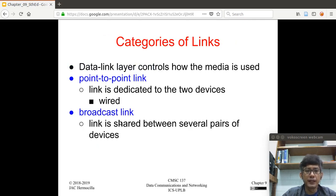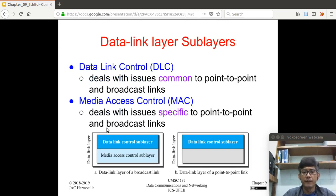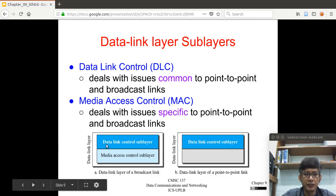The other type is the broadcast link, where the link is shared between several pairs of devices, as illustrated in a local area network with multiple nodes connected to a link. The data link layer is divided into two sub-layers: the Data Link Control (DLC) sub-layer, which deals with issues common to both point-to-point and broadcast links — broadcast links are sometimes called multipoint links.